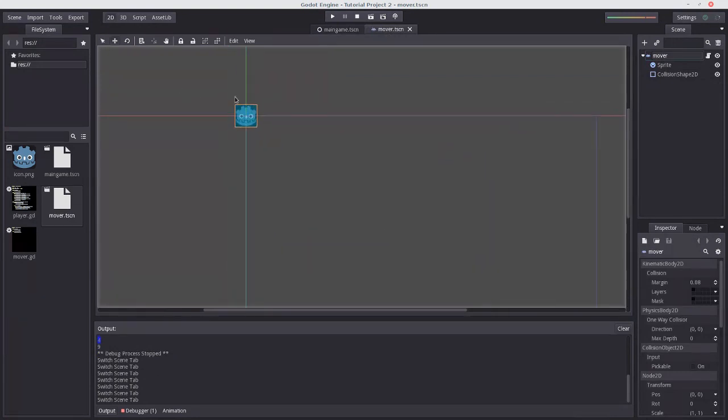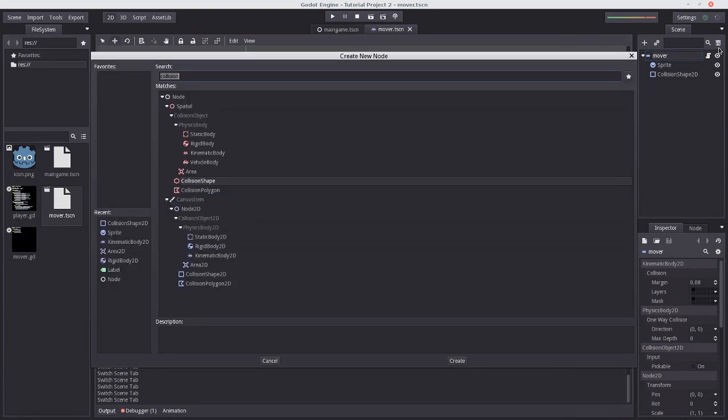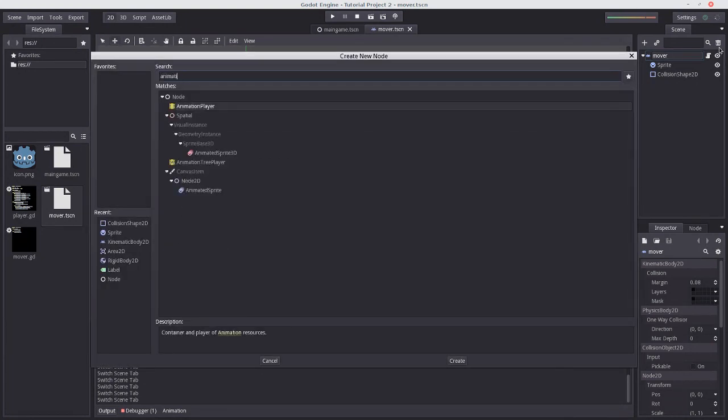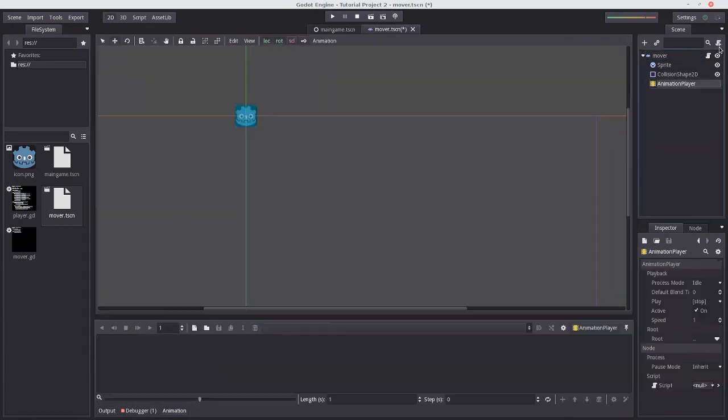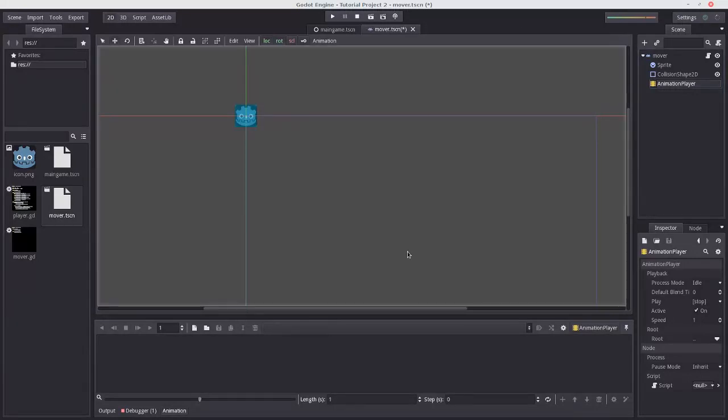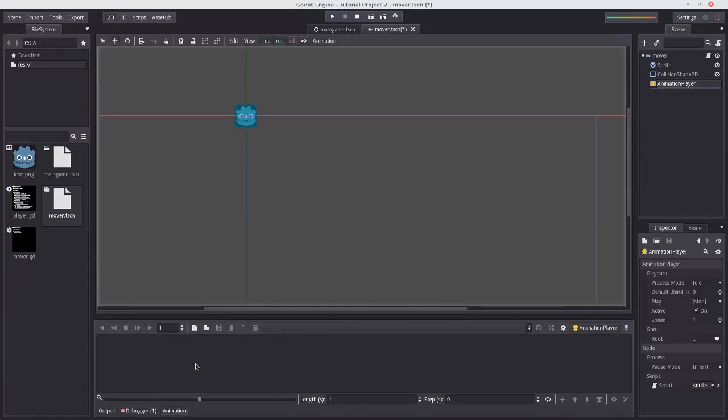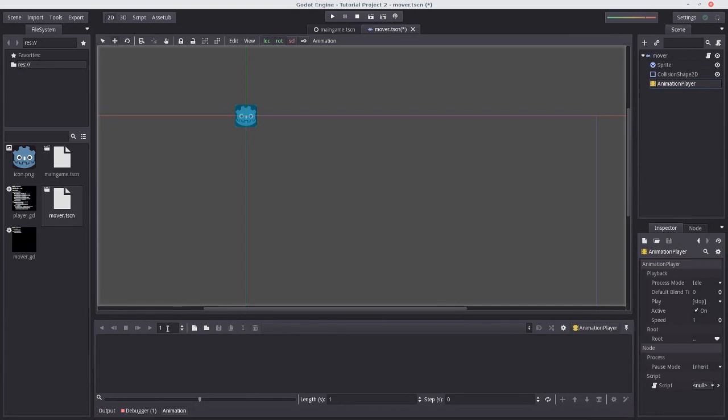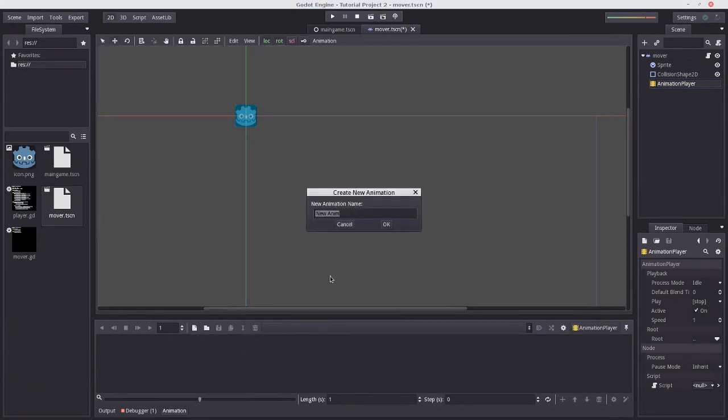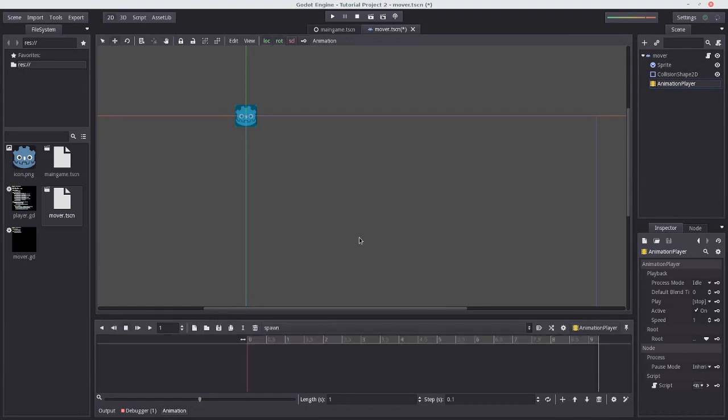So yeah, let's add an animation player. You can add that node, animation player, there we go. And when we have this selected, you might have noticed something popped up here, a little animations area. So it's pretty easy to use. We can create a new animation by pressing this button and let's call it spawn. We want to do a nice spawning animation.